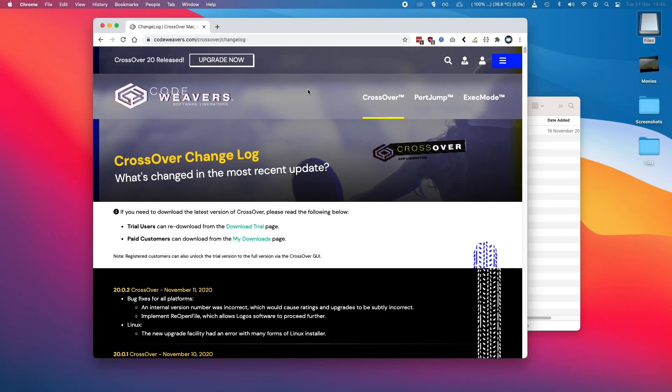Hi everyone, this is Andrew Tsang and welcome to my YouTube channel. Today I'm going to show you how to install Crossover onto your M1 Apple Silicon Mac.